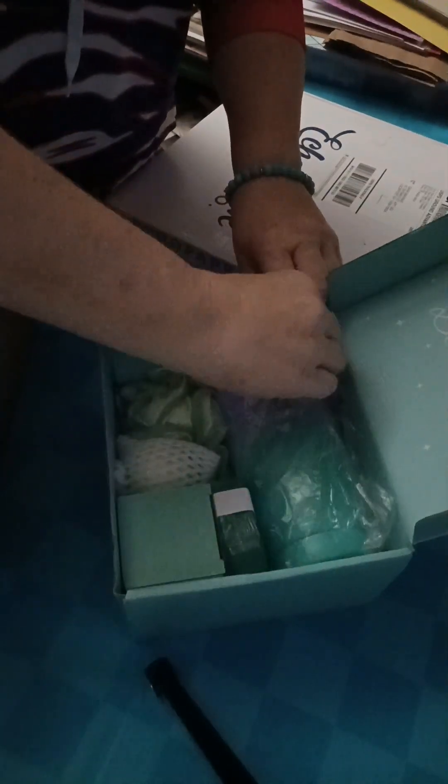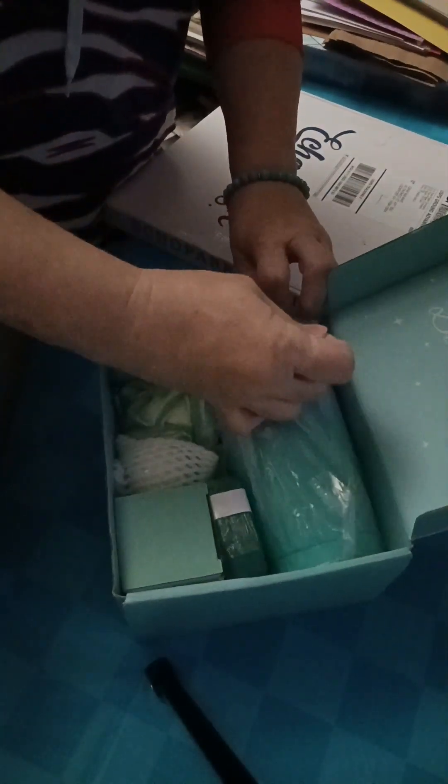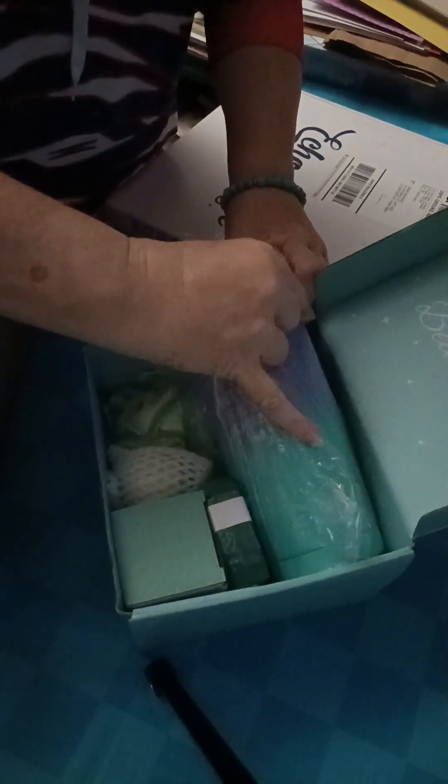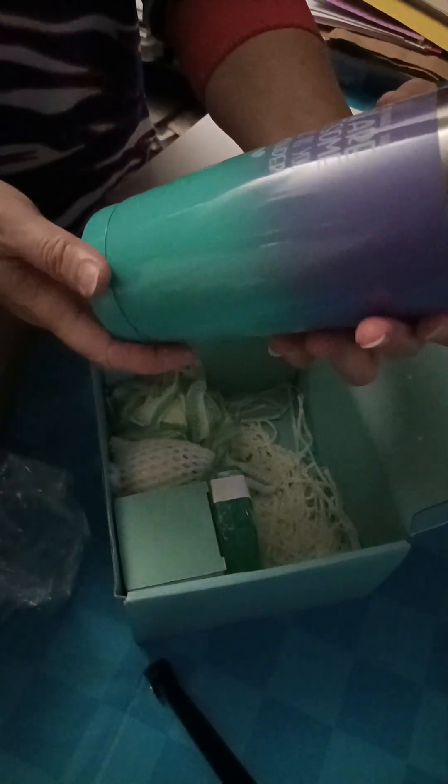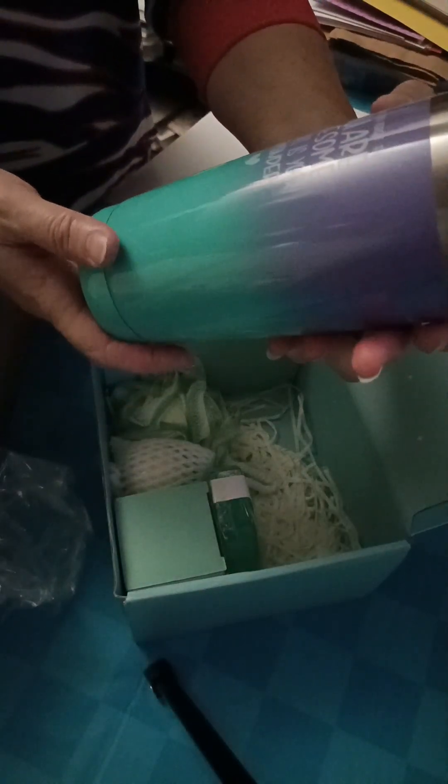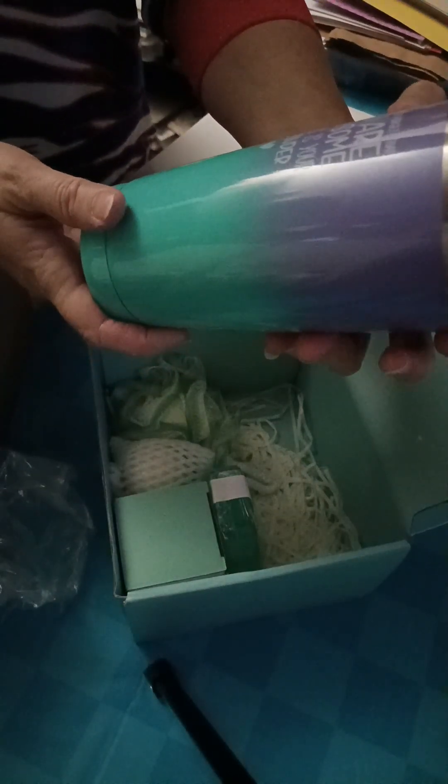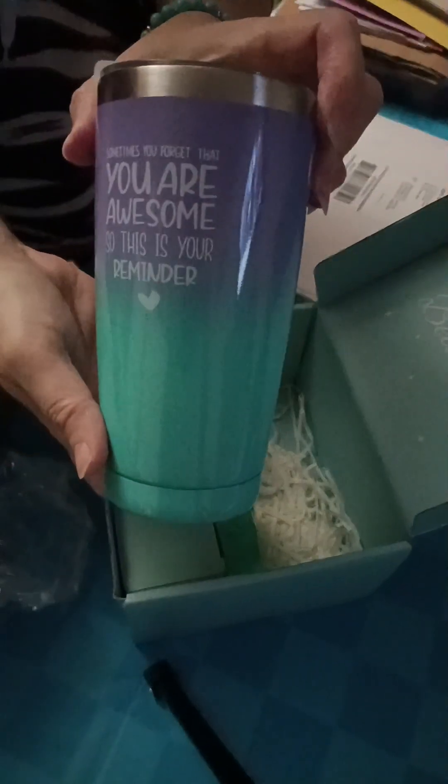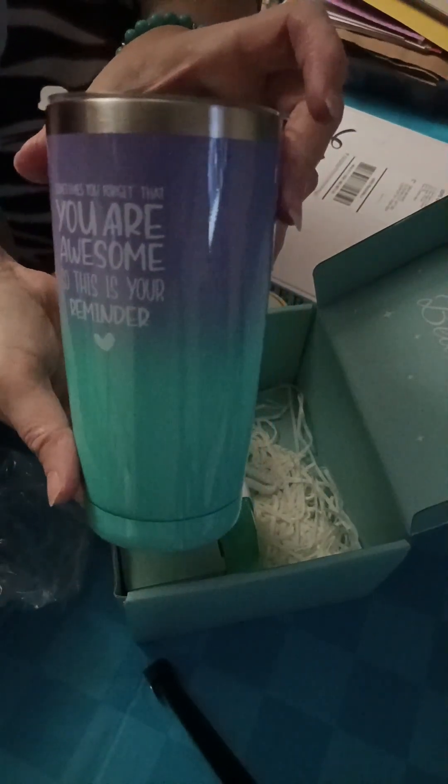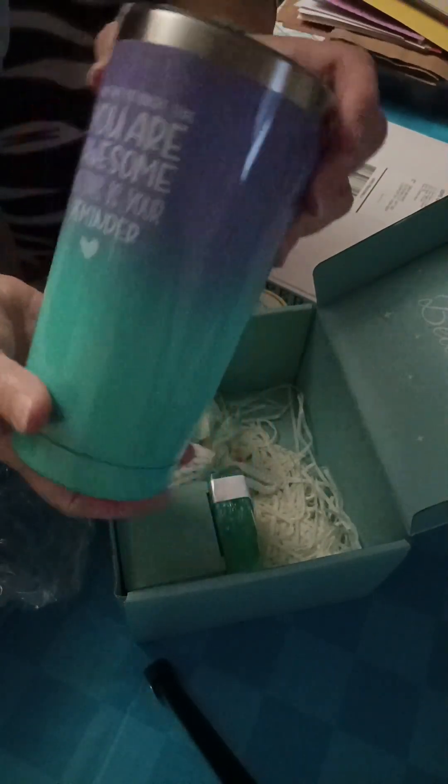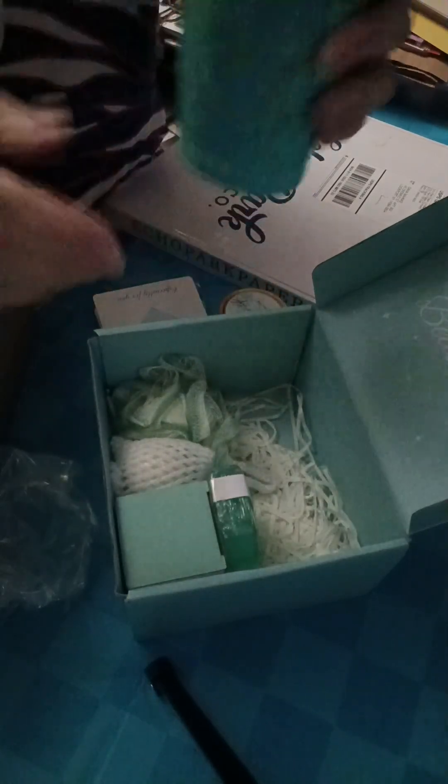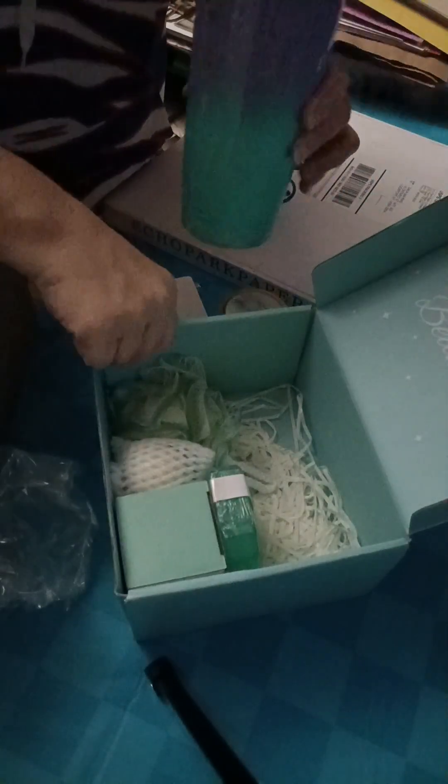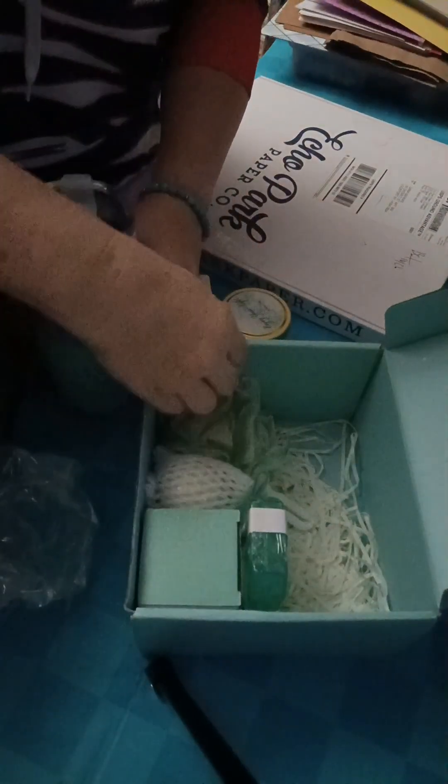And in here is a cup. I was like, oh my gosh. I got a new cup for me. And that's pretty. And it says, sometimes you forget that you are awesome. So, this is your reminder. Oh my gosh, this is beautiful. I love it. It's got the top on here and it's got the little straw hole there. But yeah, that's nice. So, there's that.